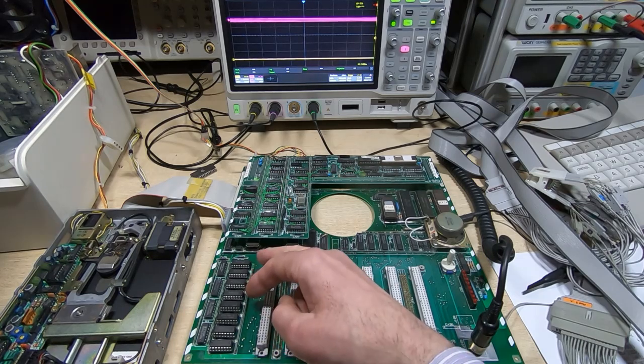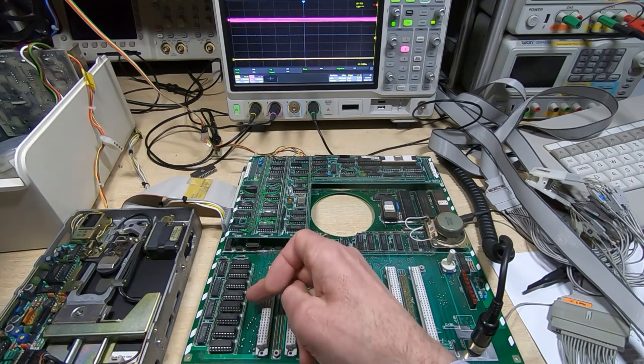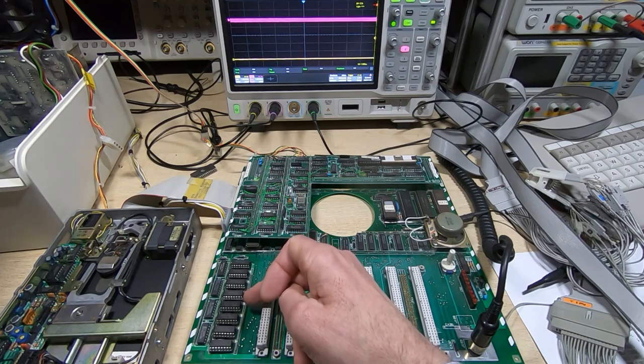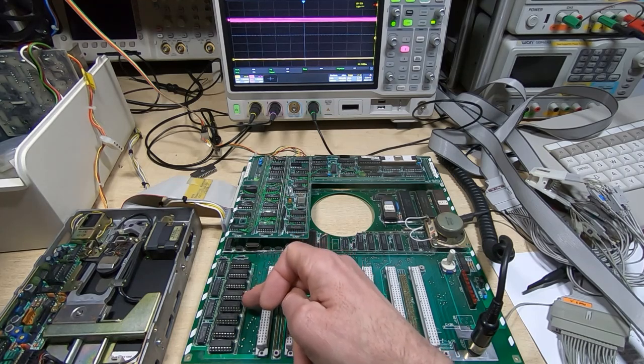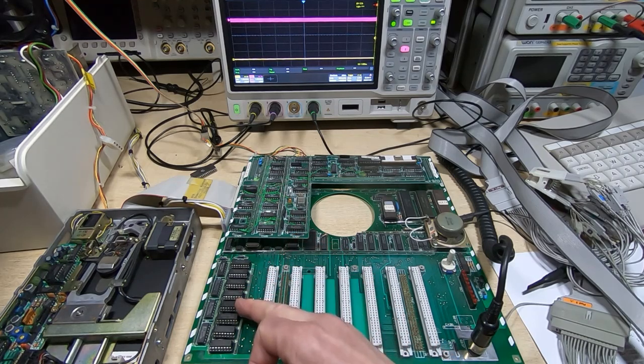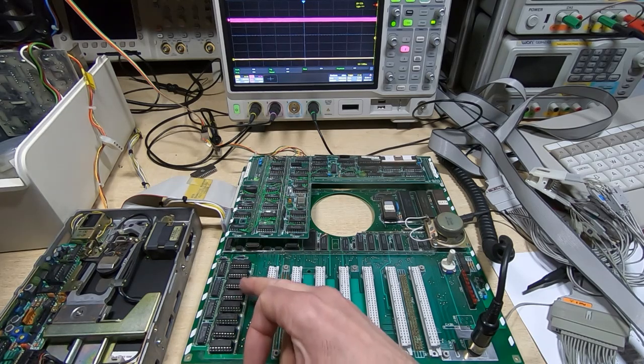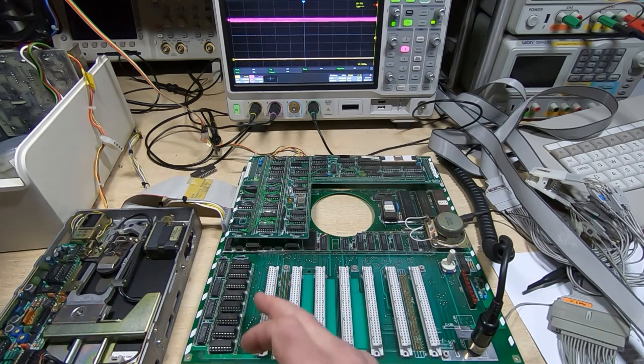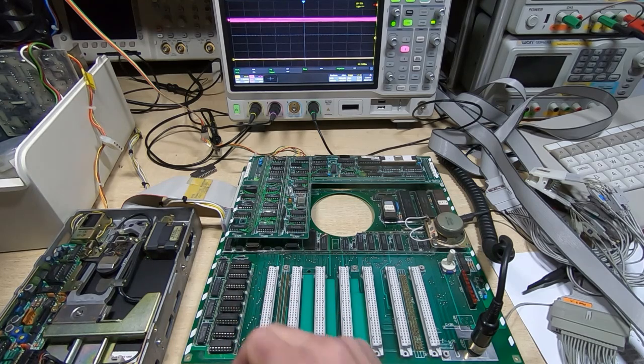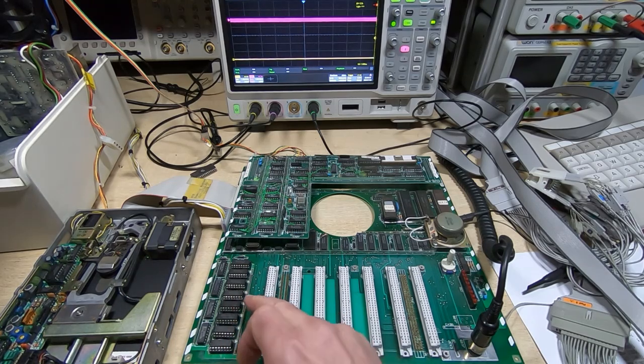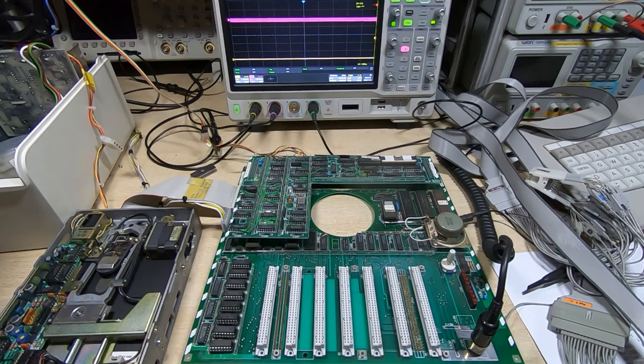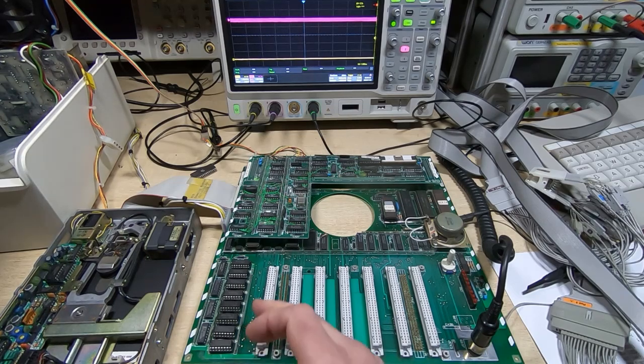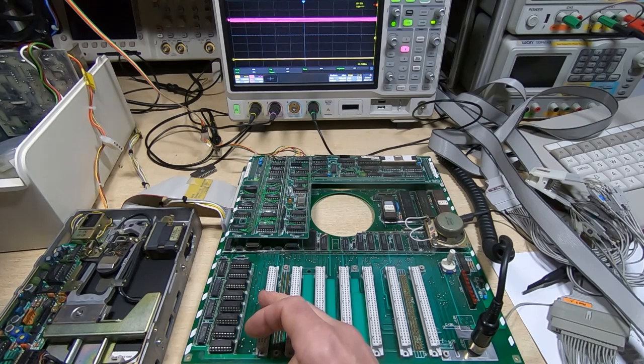But when I took the last four out I noticed that one of the tracks between two of the devices, that's between the fourth D-RAM and the fifth one, was missing completely. It just wasn't there at all. And it obviously hadn't been there for a while because there was some black corrosion around the through-hole plating, or rather where the through-hole plating should have been.